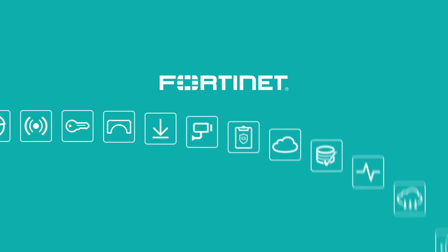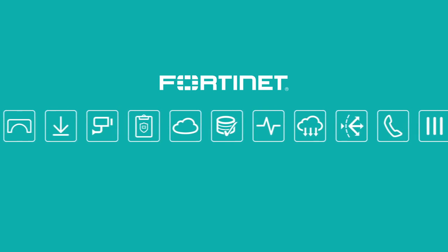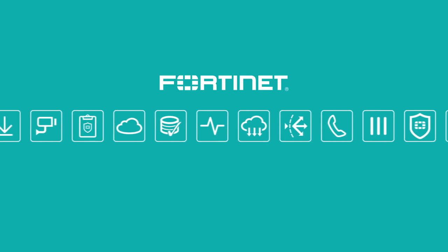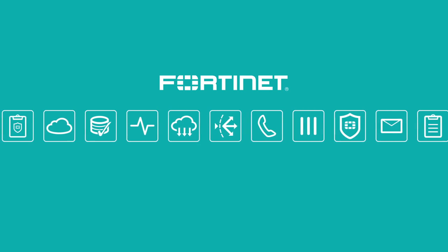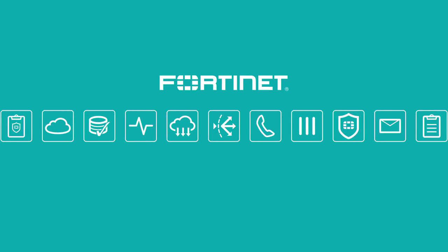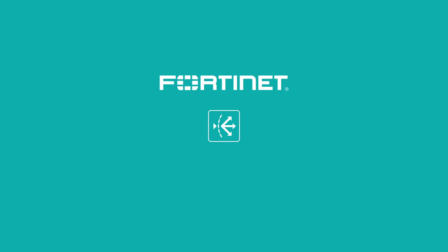At Fortinet, we make the best network security appliances in the industry. With a wide and diverse product family, you can be sure that your network is fast and secure. Today, let's introduce you to our application delivery controllers, the FortiADC.